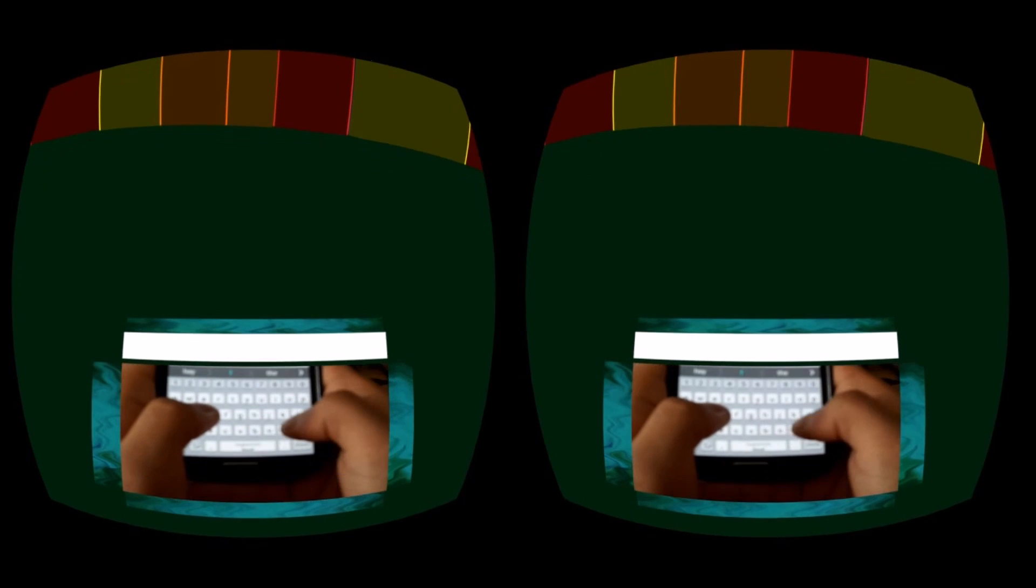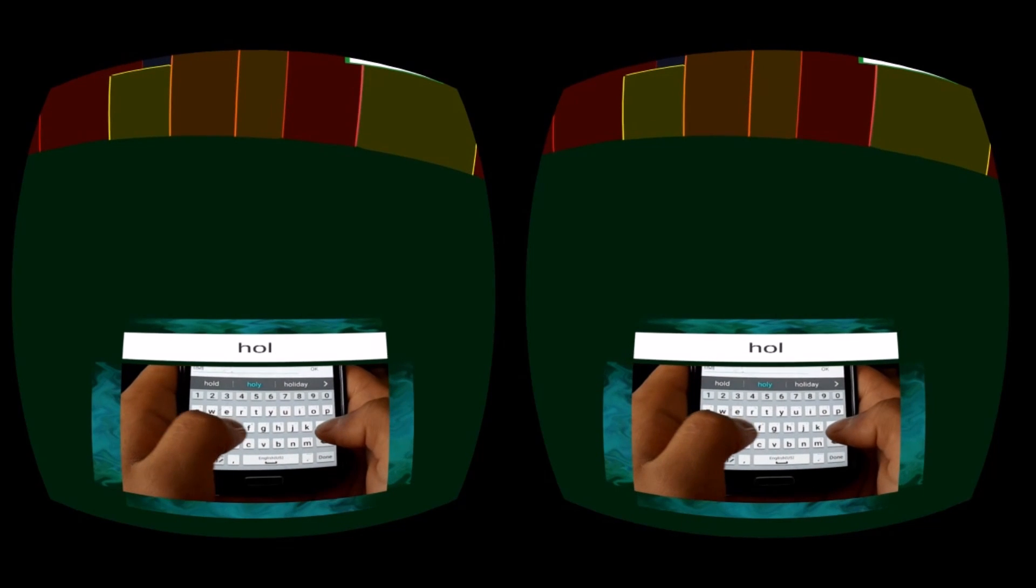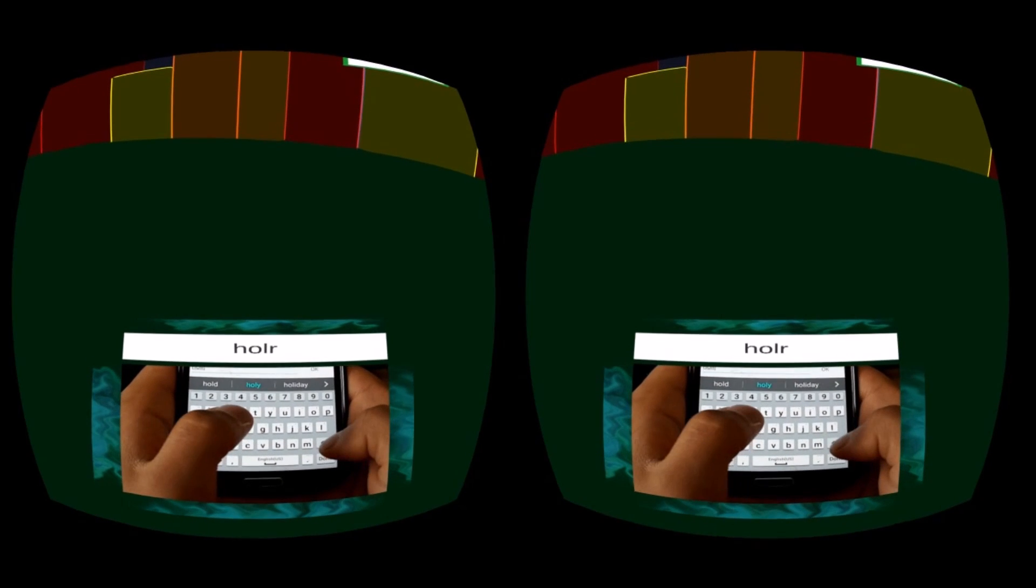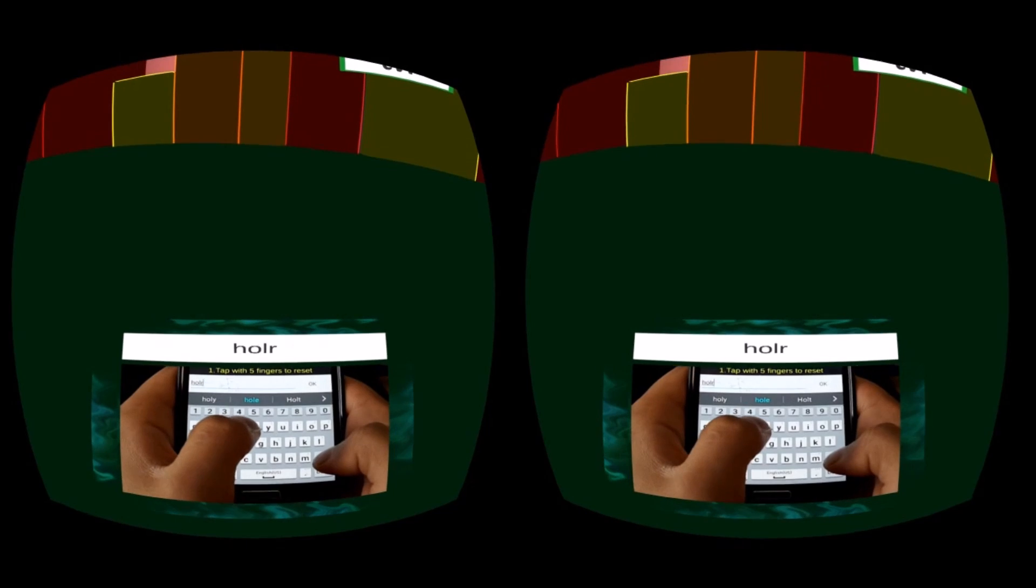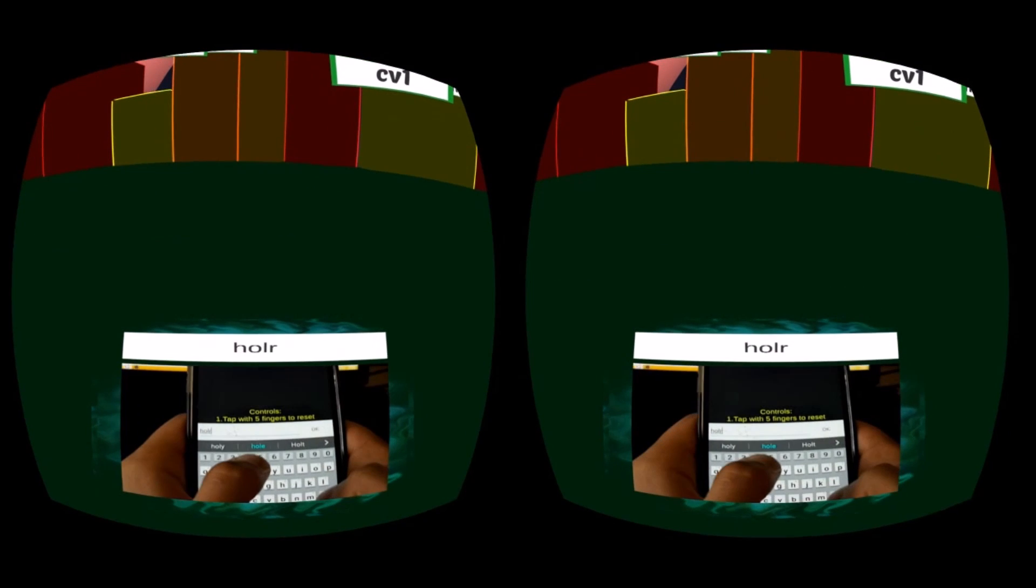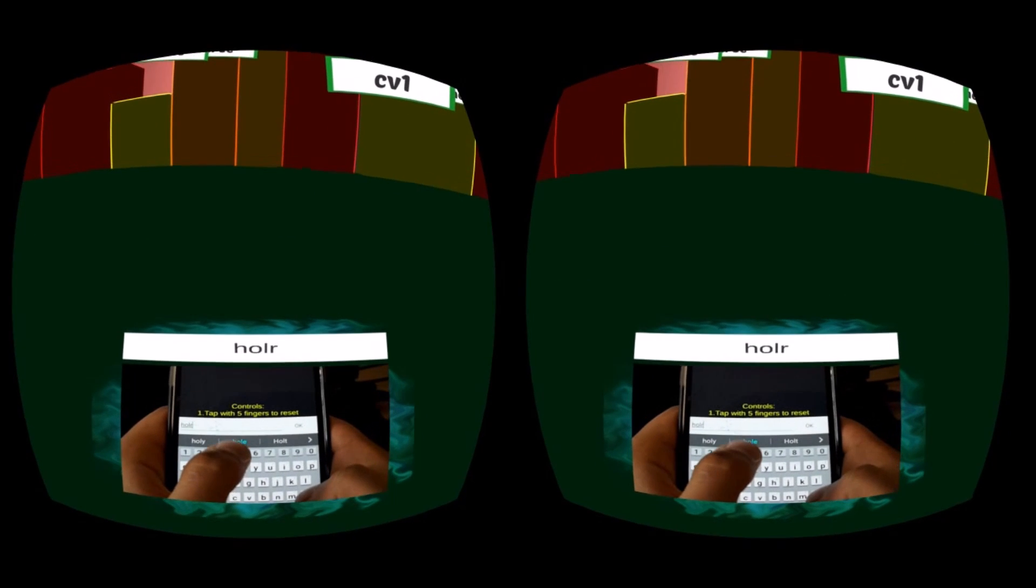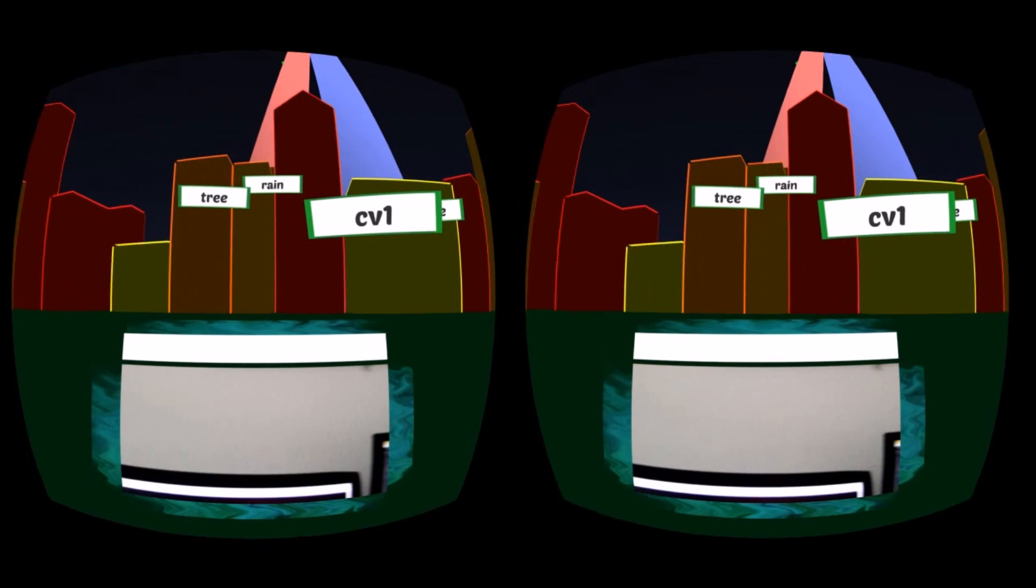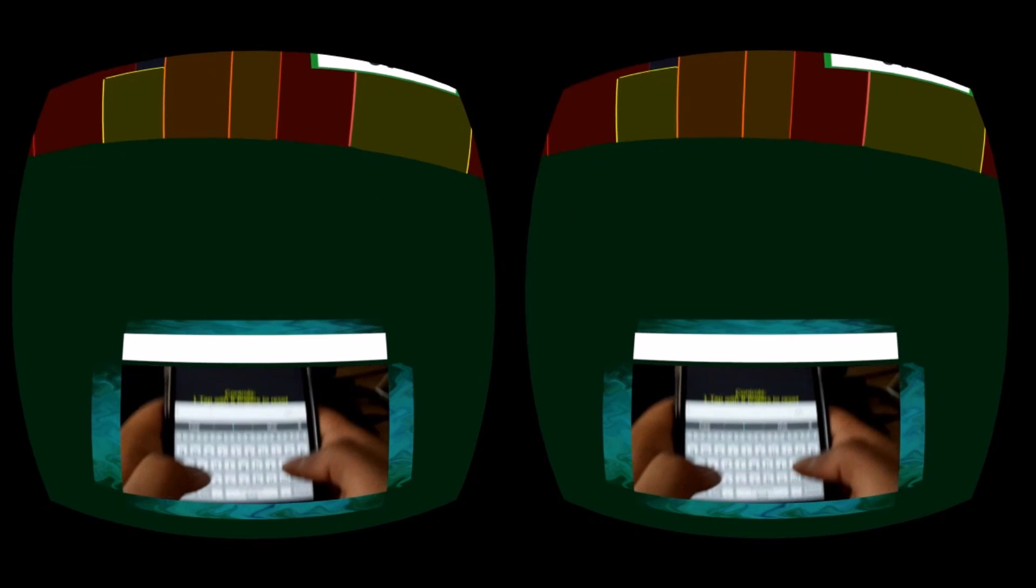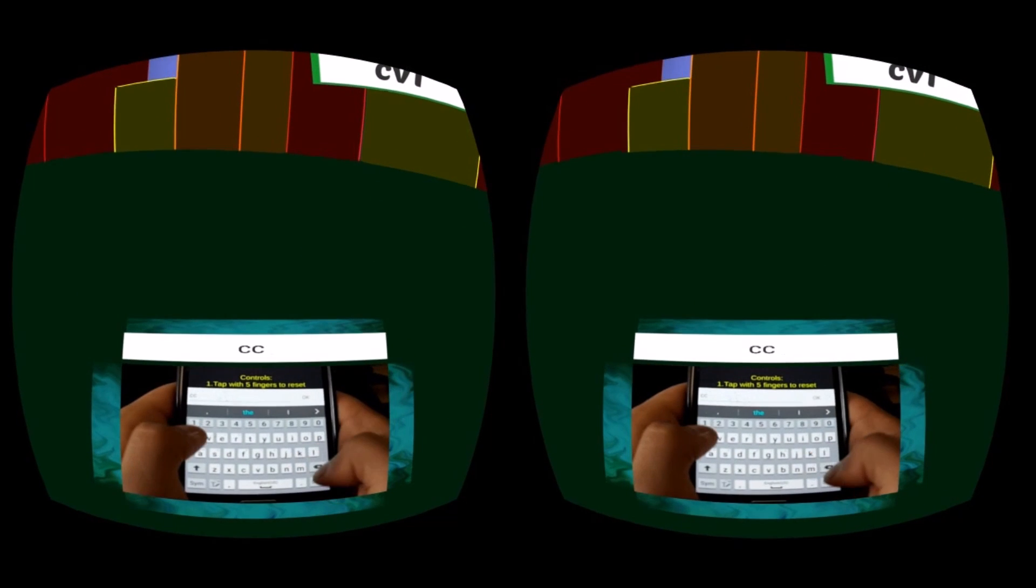So for example, if I typed 'holt' or 'holer,' we can see that 'hole' comes up as an option. I can just tap on that and that is what autocorrect does, which is really cool.